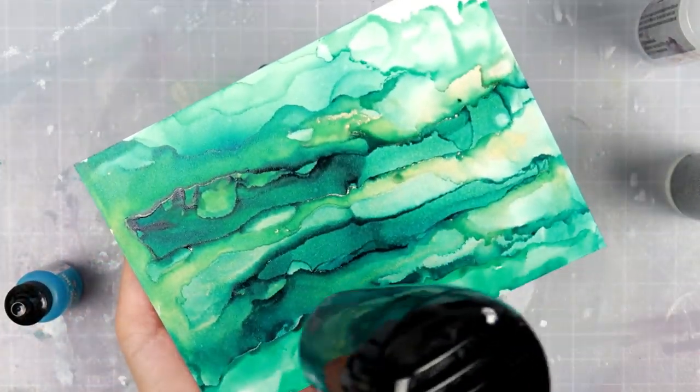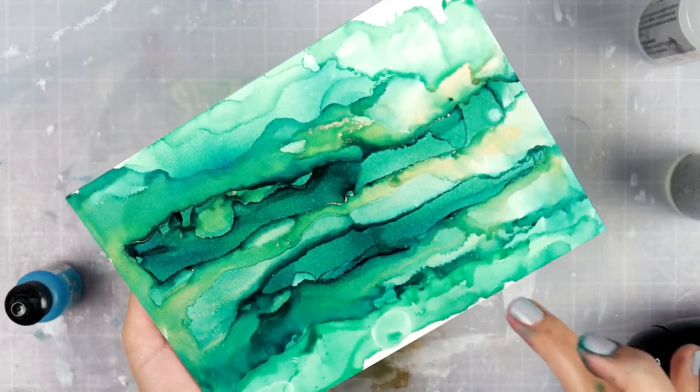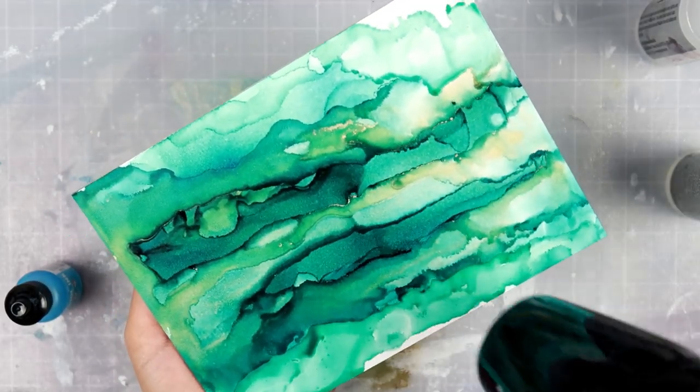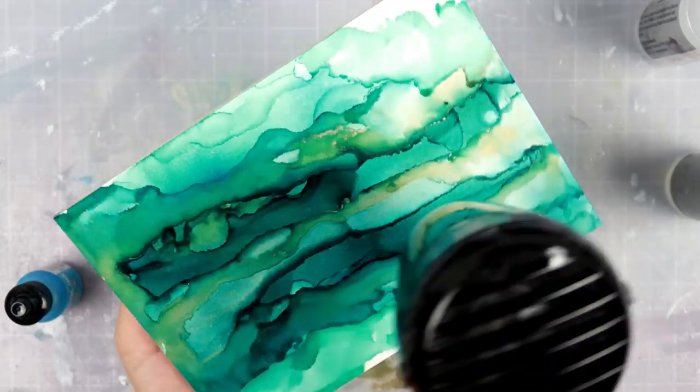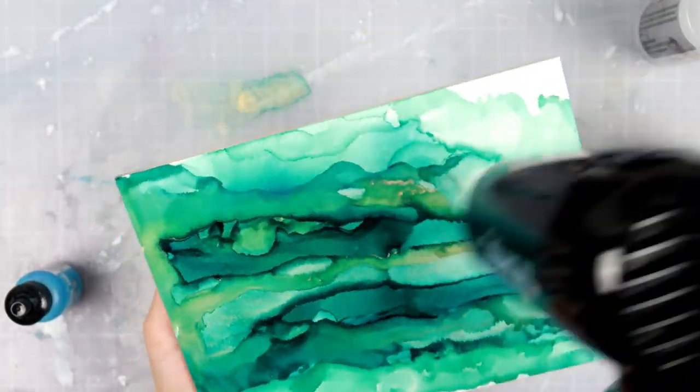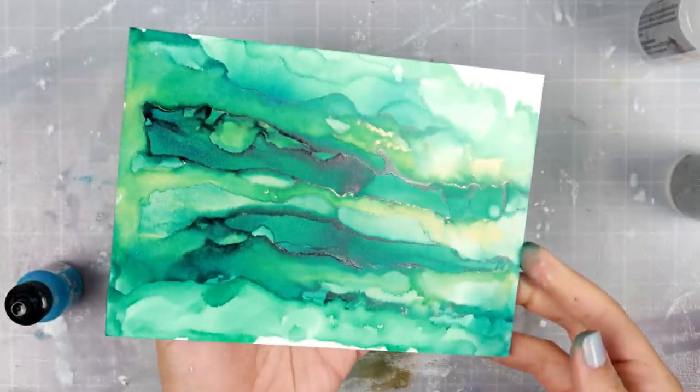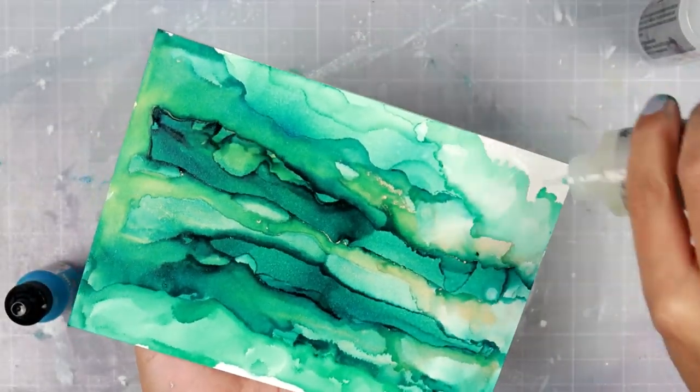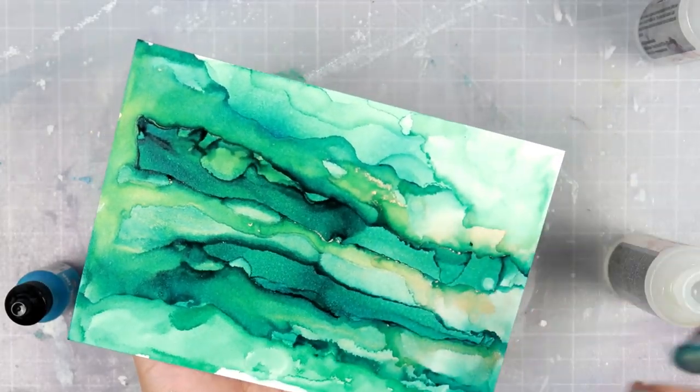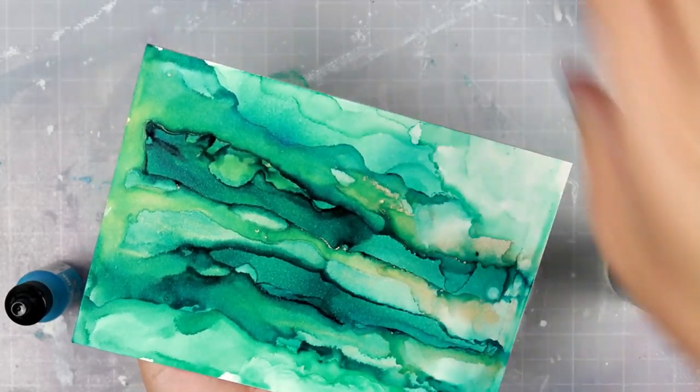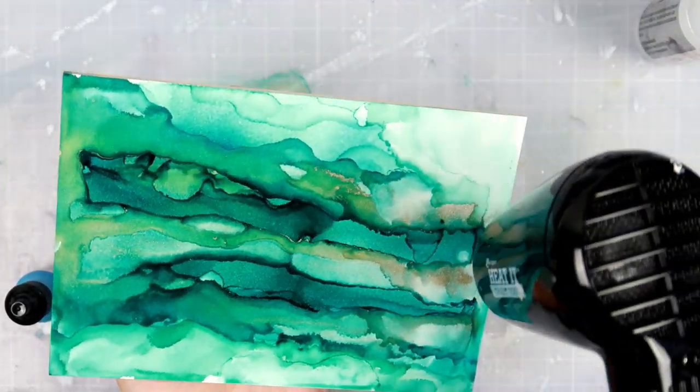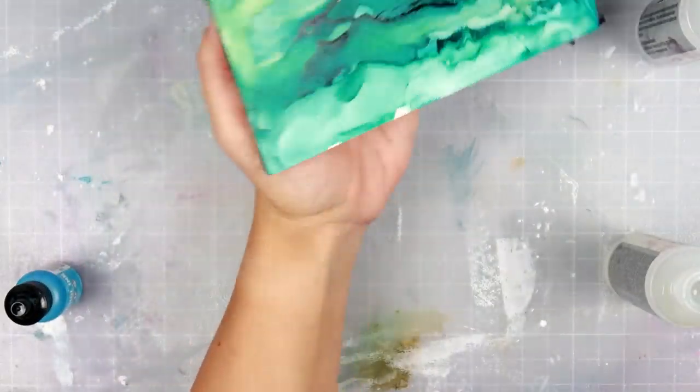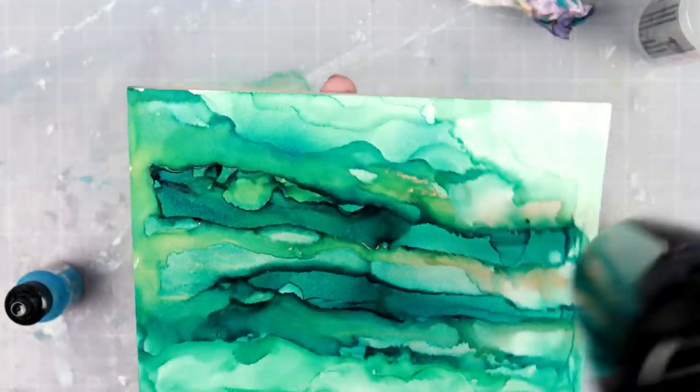That is always a plus too, because sometimes you don't really like how something is turning out, so you want to start all over. That's the good thing about alcohol inks: if you want, you can just take some regular isopropyl alcohol, put a bunch on, wipe it away, and start new, especially if you're using Yupo paper or again this hardcore art panel.